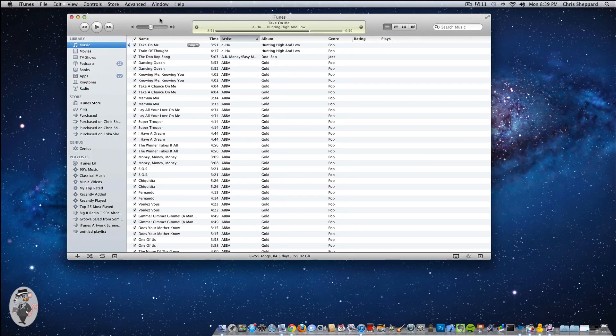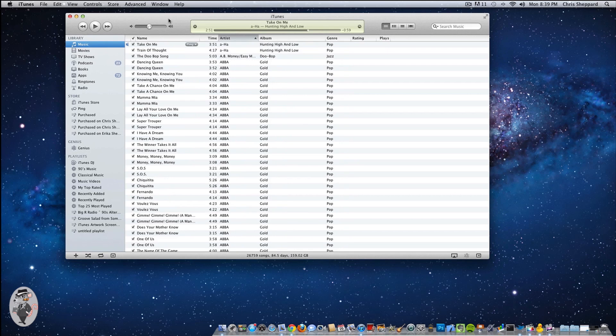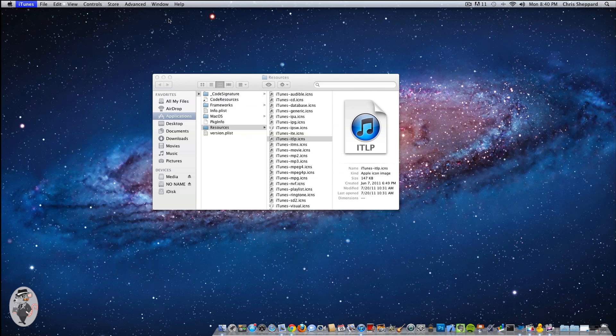So the first thing you want to do is close down iTunes, since we will be working within the files of it. So let's go ahead and close it down.